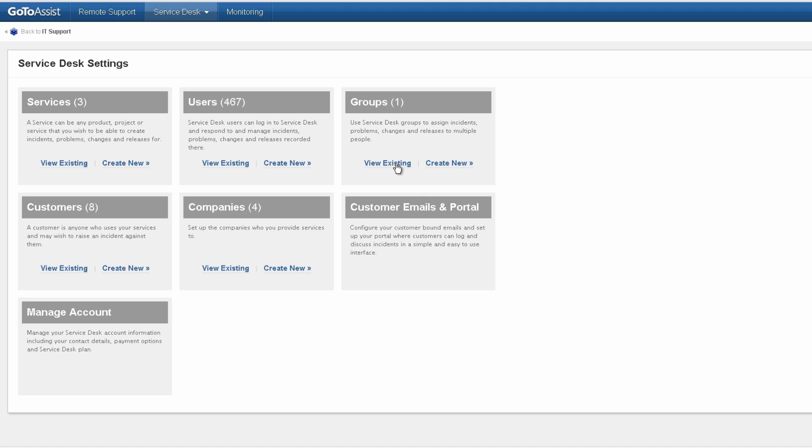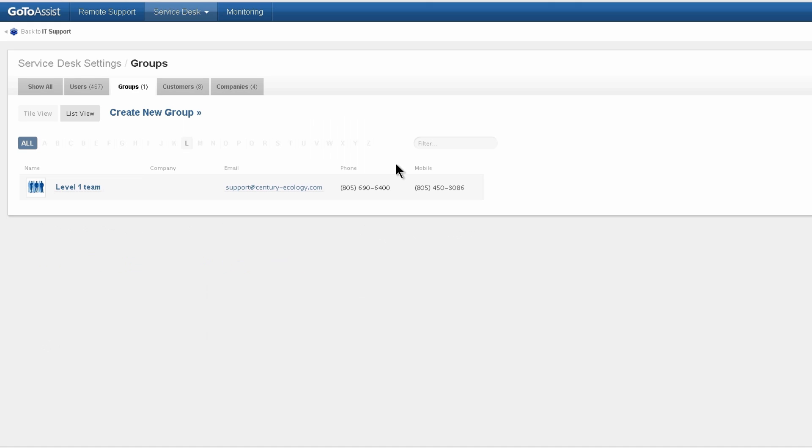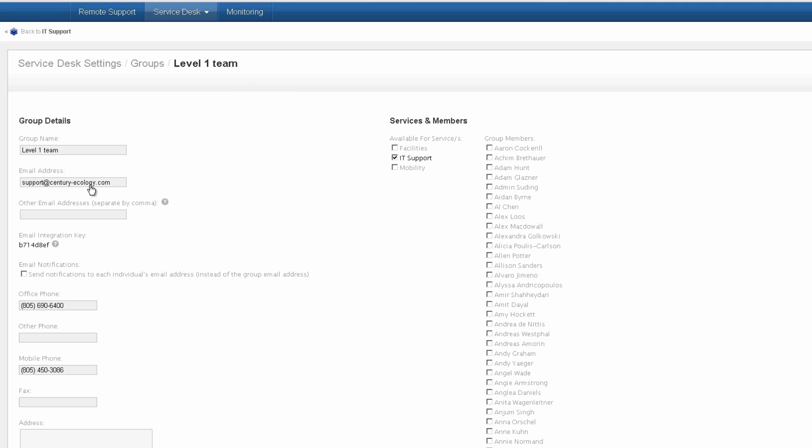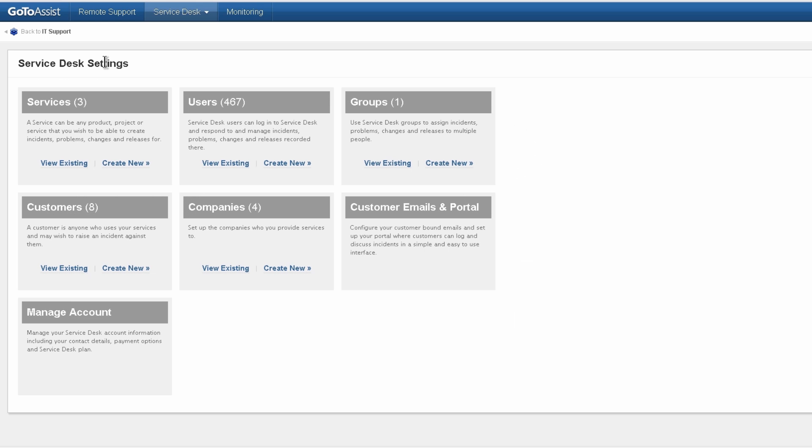I've created a team of technicians called my Level 1 team, and they're going to do the initial support. If we look inside, we can see we've got an email address. When customers send to this email address, it'll automatically get assigned to this team. I can use the breadcrumbs here to go back to the main menu.